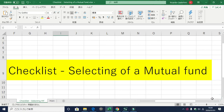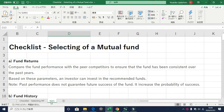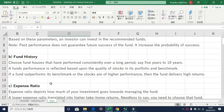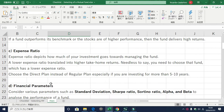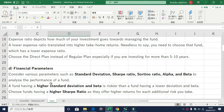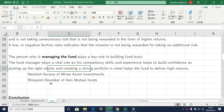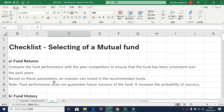Checklist for selecting a mutual fund. Before you buy a mutual fund scheme, you need to check the following things: the fund returns, the fund history, the expense ratio, and parameters such as the standard deviation, the Sharpe ratio, the Sortino ratio, the alpha, and the beta. You also need to check the management of the fund.